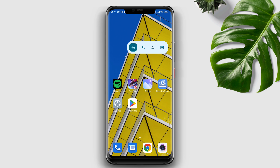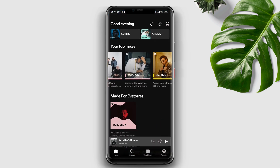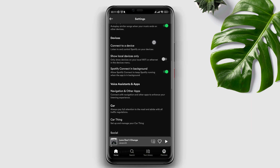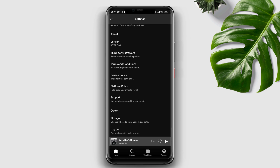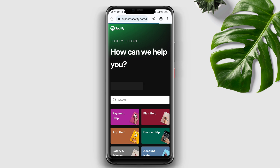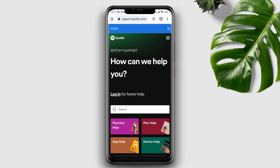Open the Spotify app. Tap the settings icon at the top right corner. Scroll down to the bottom and tap Support. This will open up the website and will show you all the options that you need.